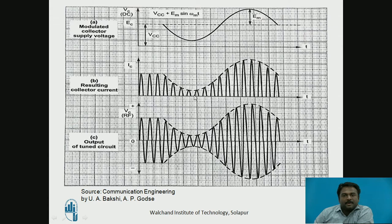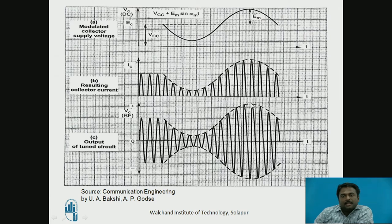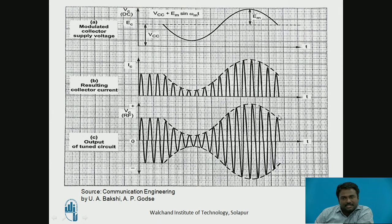During the positive cycle, when the modulating signal goes from zero to positive peak, the amplitude of the current pulses also increases, and similarly the amplitude of the AM output also increases. Again, from the positive peak returning to zero, the amplitude of the current pulses also returns from peak to zero, and the sine wave amplitude also decreases accordingly.